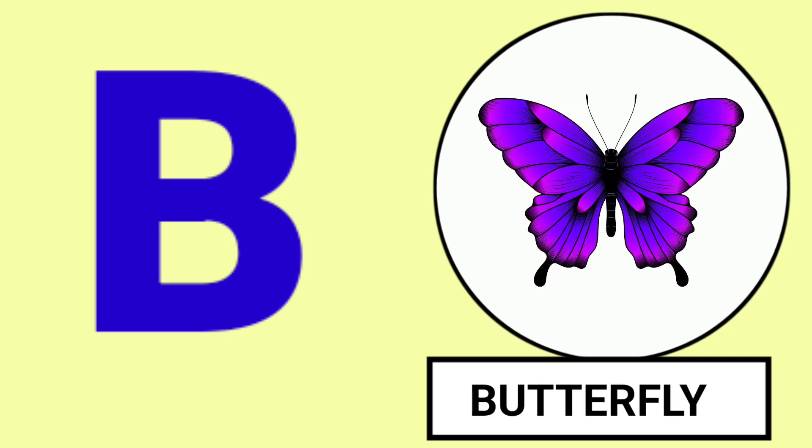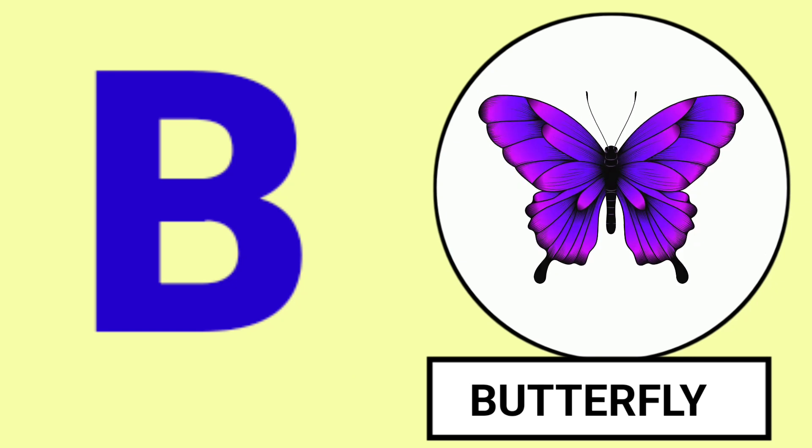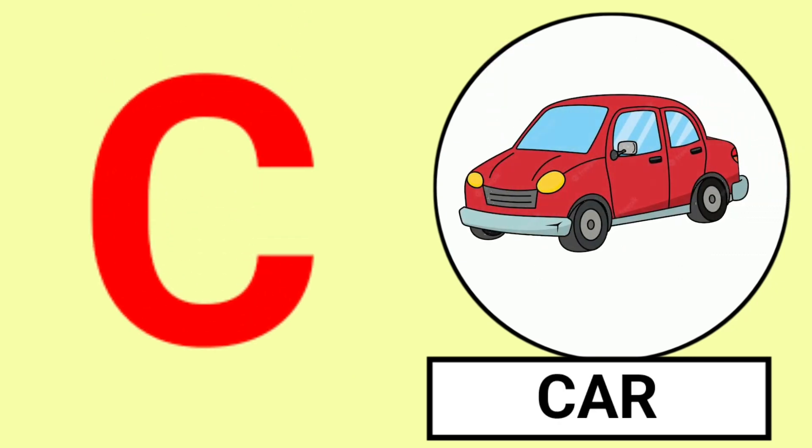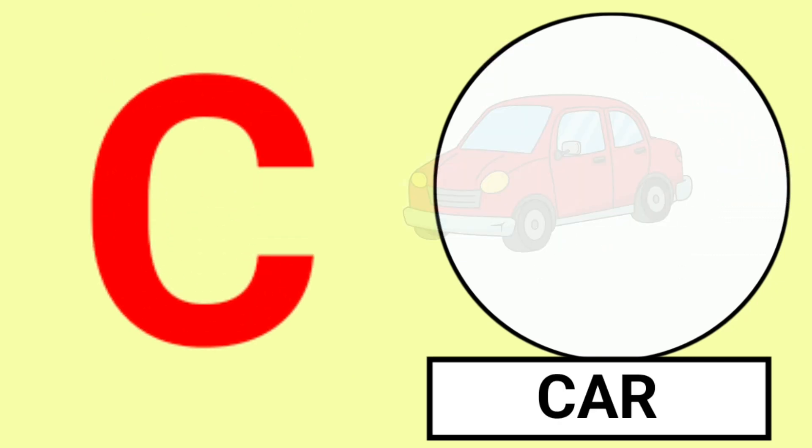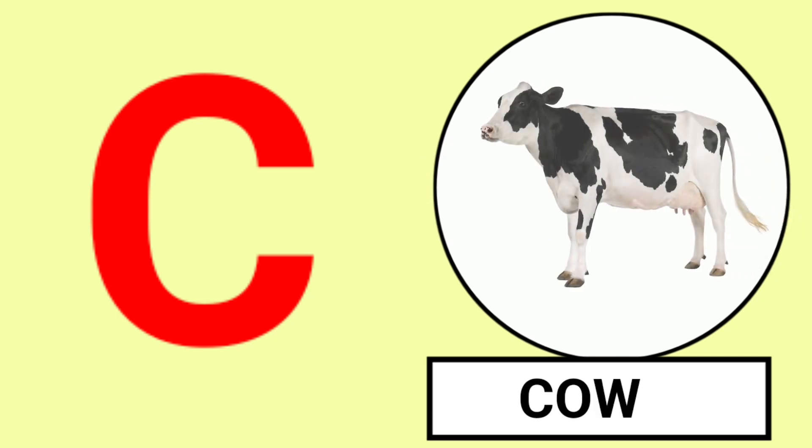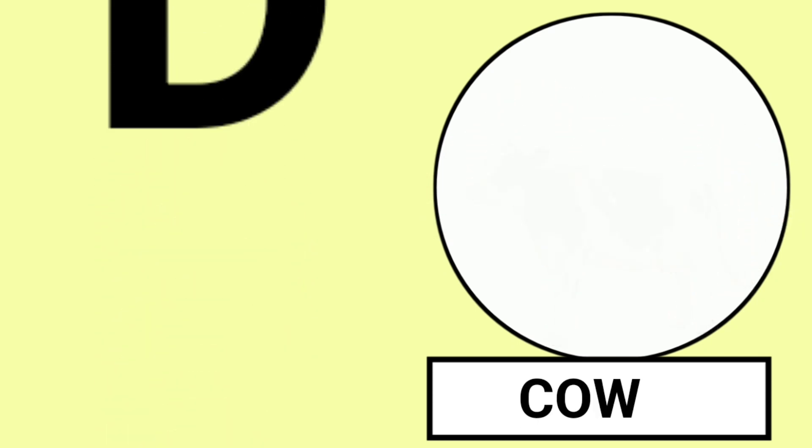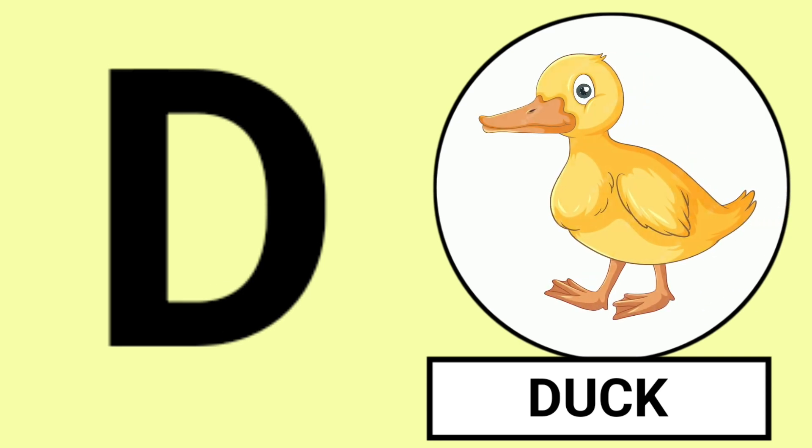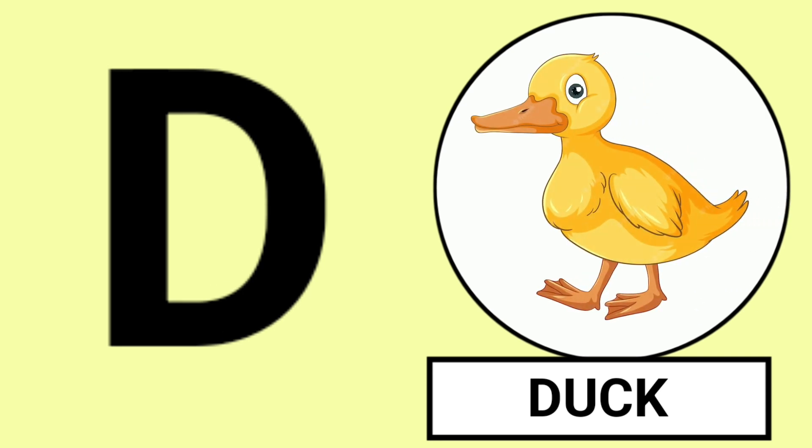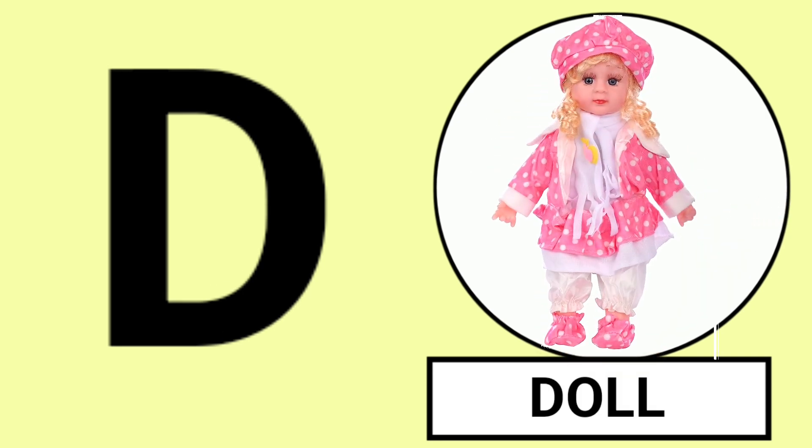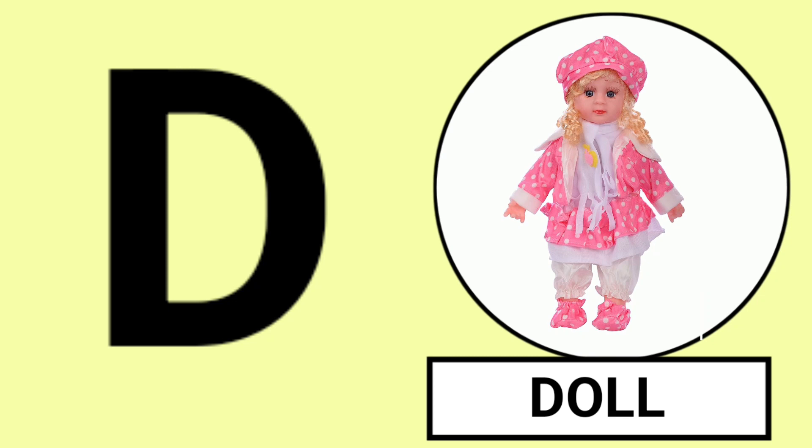B for Ball, B for Butterfly, Butterfly and Ball. C for Car, C for Cow, Car and Cow. D for Duck, D for Doll, Duck and Doll.